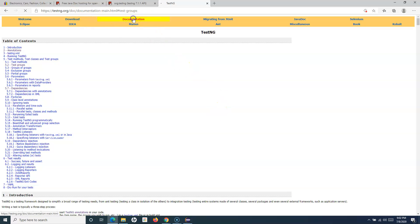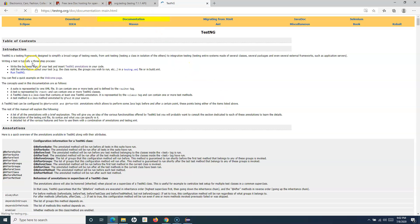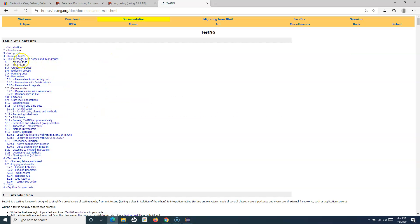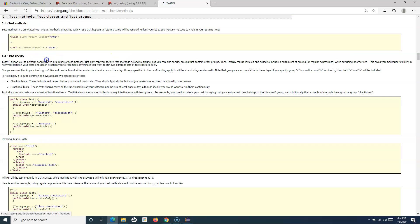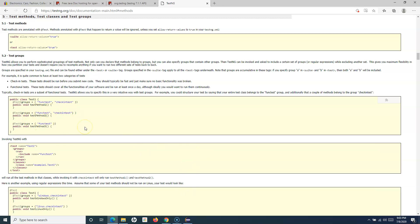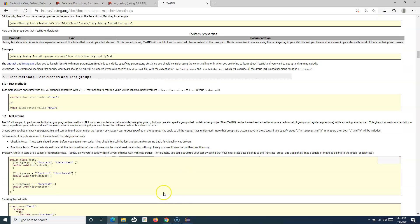If you go to the TestNG documentation, you will see test method, classes, and test groups. Under test groups, you can see that you can define groups at the method level and at the class level.